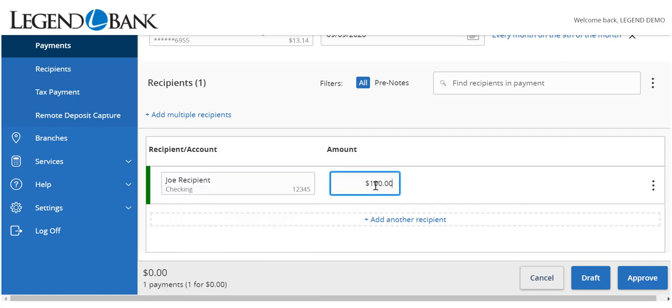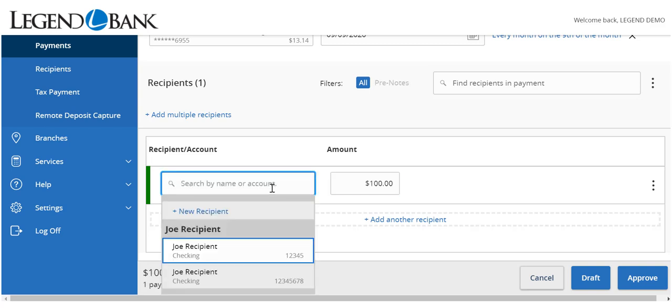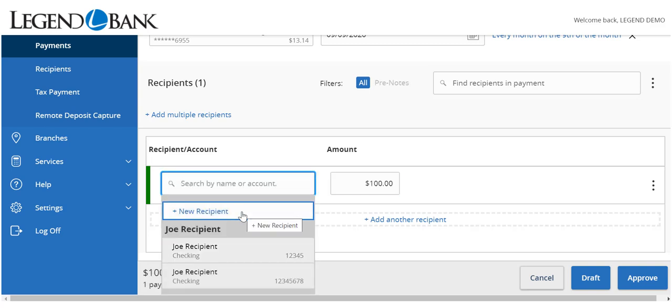If the recipient has not yet been set up, select the New Recipient link within the drop-down menu. Reference the Recipient Management video if additional details are needed on this step.